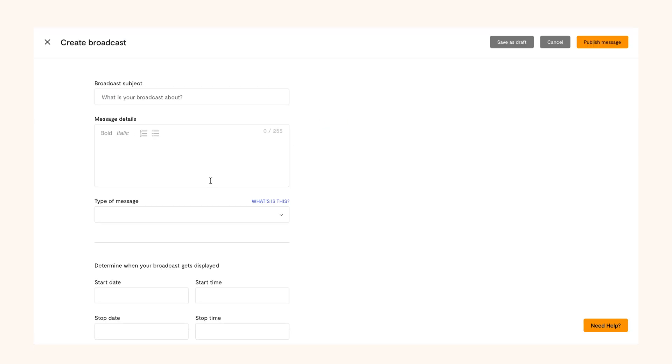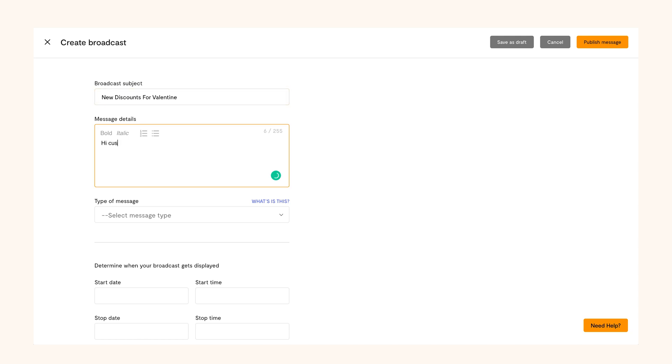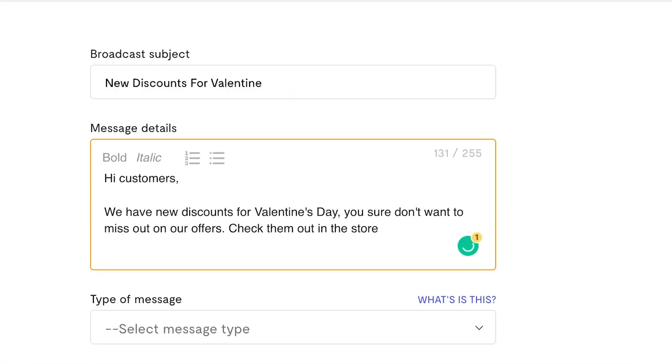Write the subject of the message. Make it short and memorable. Then input the content of the message. This is the content your customers will see when they come to your store, so make it catchy.